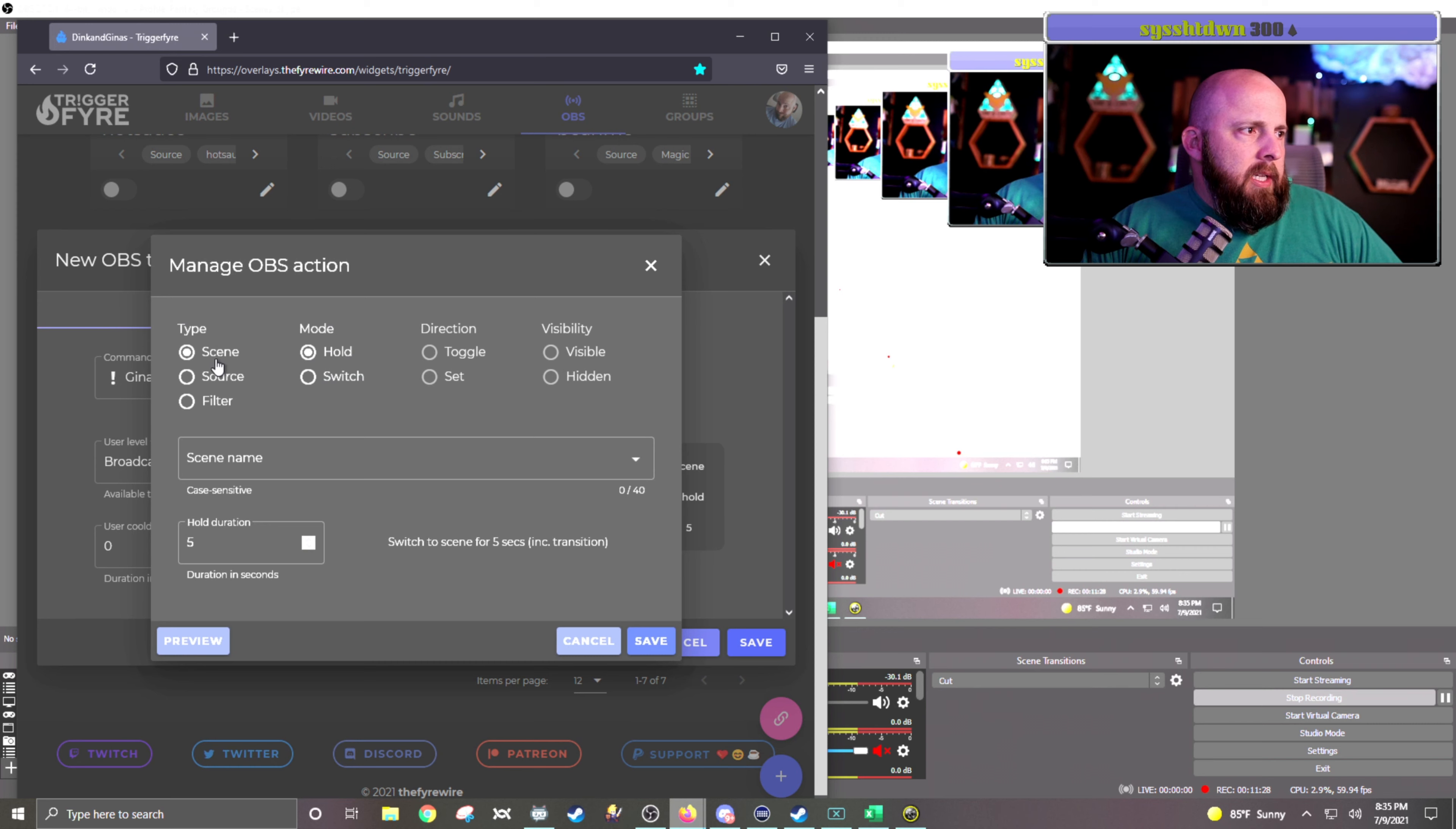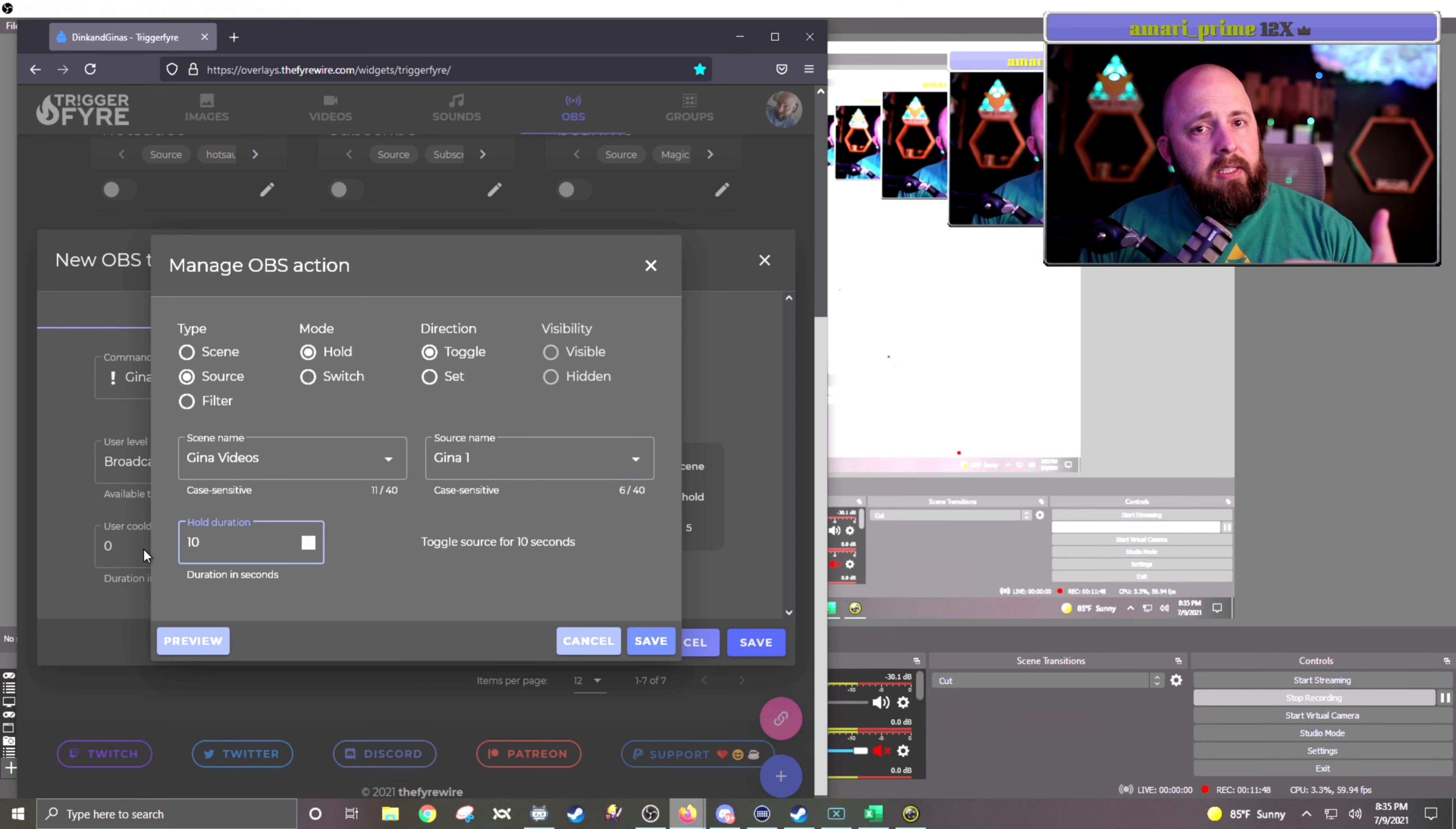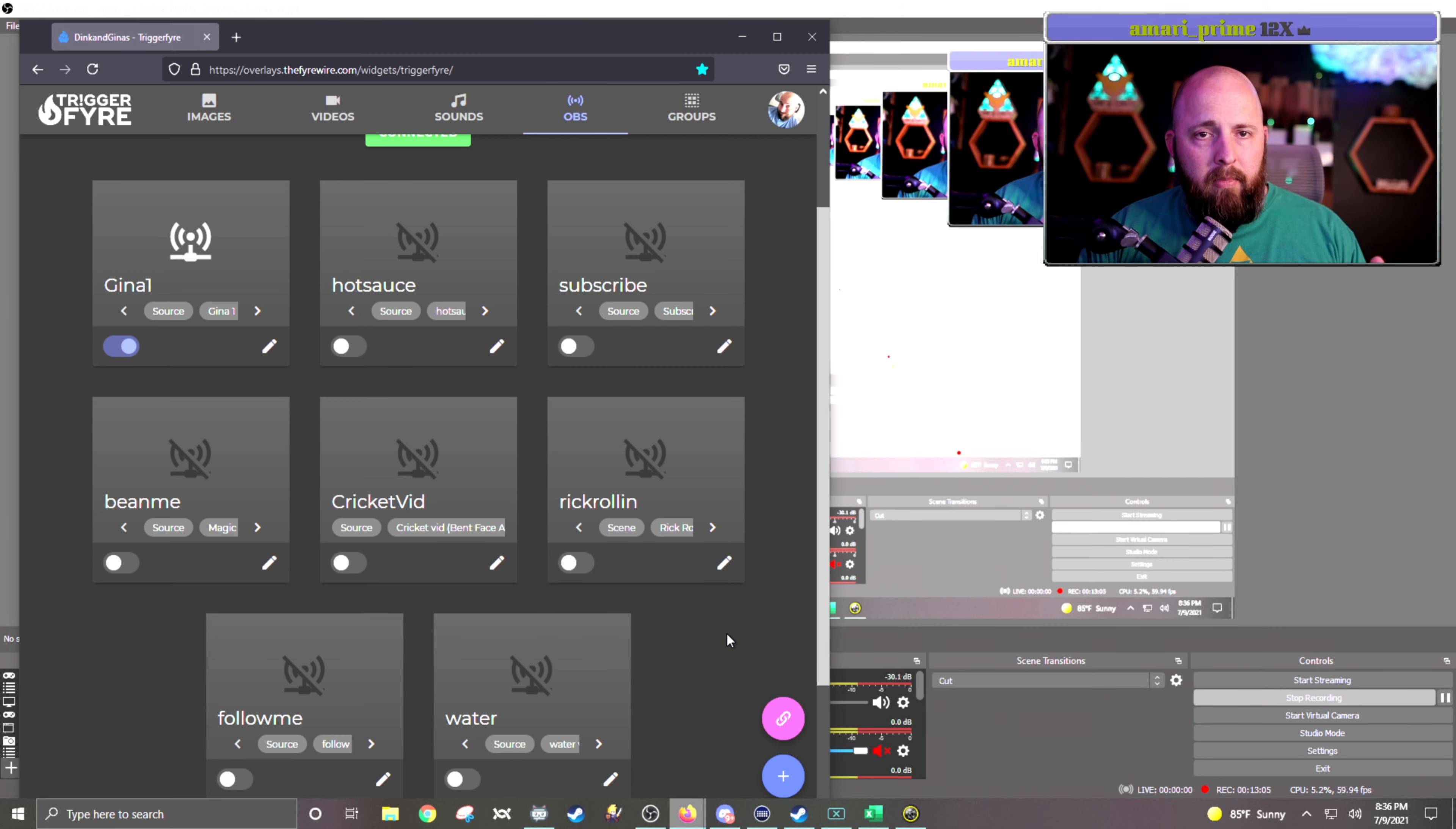I want a source to be activated. So then I click on my scene name. I go down and find my Gina videos. And then my source in there is Gina1. I'm going to hold it for 10 seconds. So it will activate it for 10 seconds and then take it away. And now that I'm in the edit menu, I should be able to hit the preview button and watch that little video show up where I put it in my OBS. So what I'm going to do real quick is I'm going to add the other four, and then I'll come back.